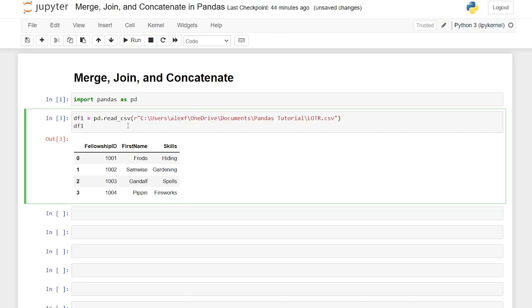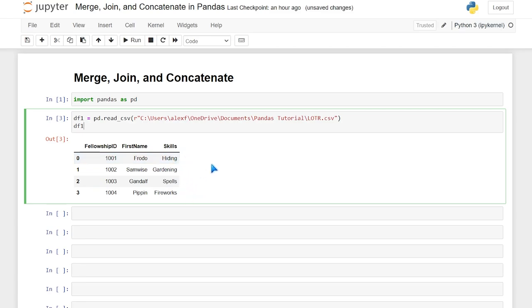This is our data frame one. We have three columns: fellowship_id — 1001, 2, 3, and 4 — first name: Frodo, Samwise, Gandalf, and Pippin, and their skills: hide, gardening, spells, and fireworks. So this is our very first data frame that we're going to be working with.